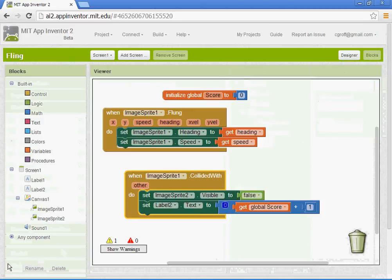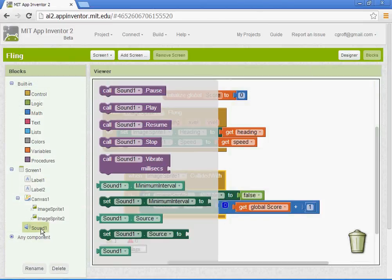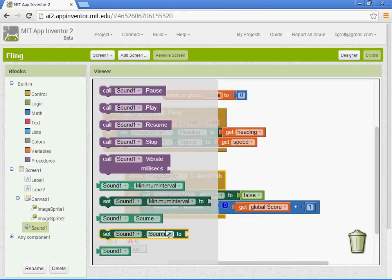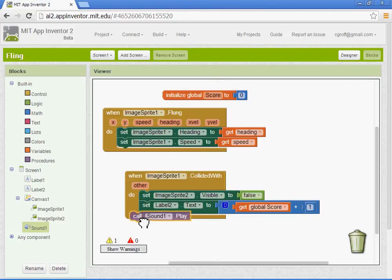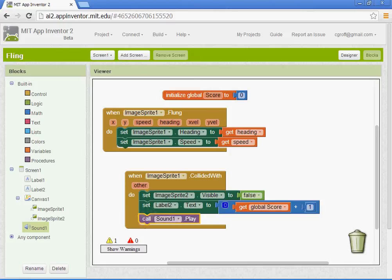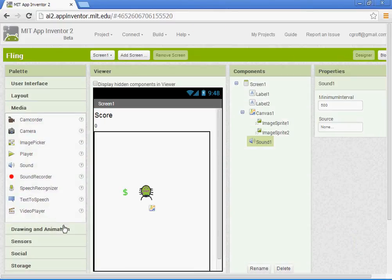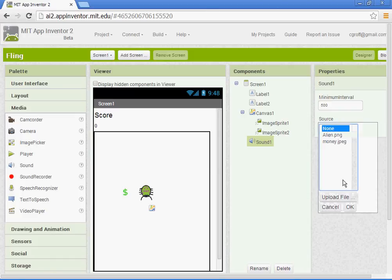Let's go to blocks here. Sound. And then you could call the sound to be played. Of course you'd have to go back to your designer here. And select your sound. And then upload whatever sound file you could find.